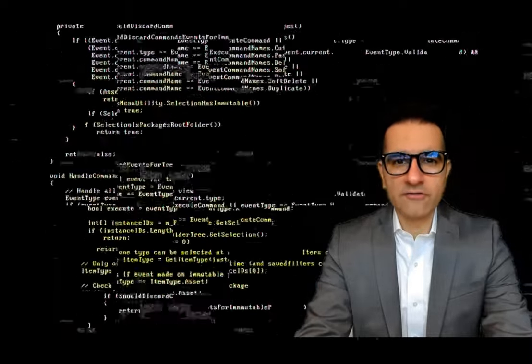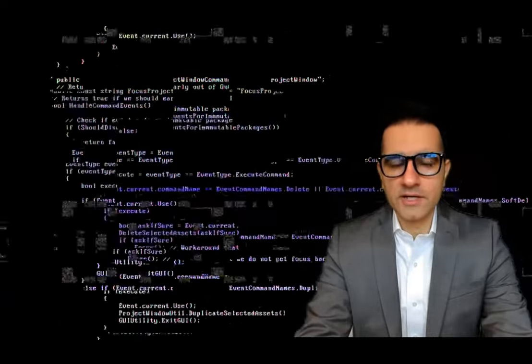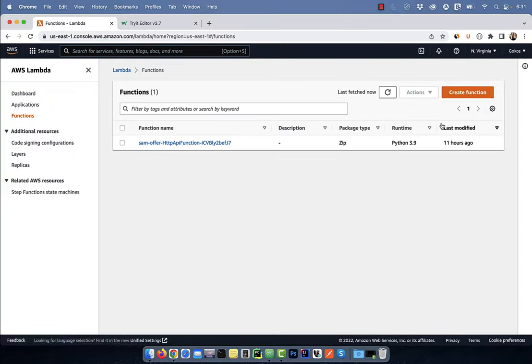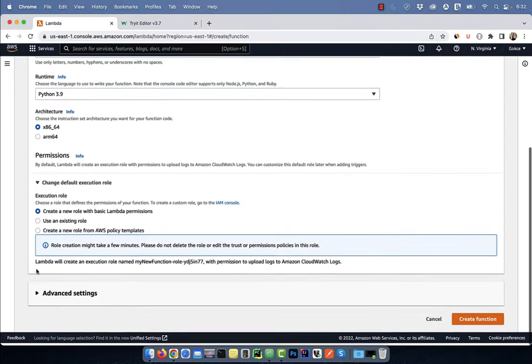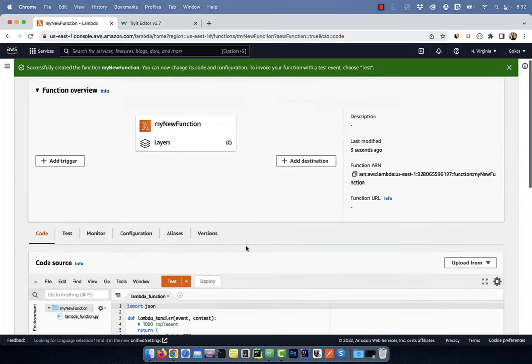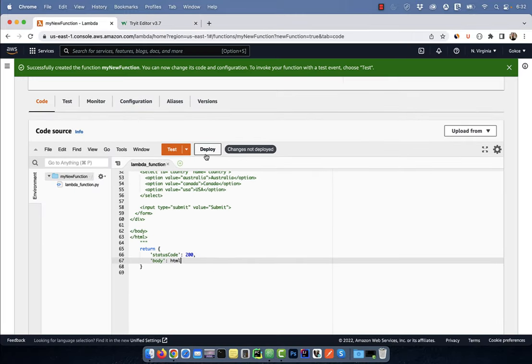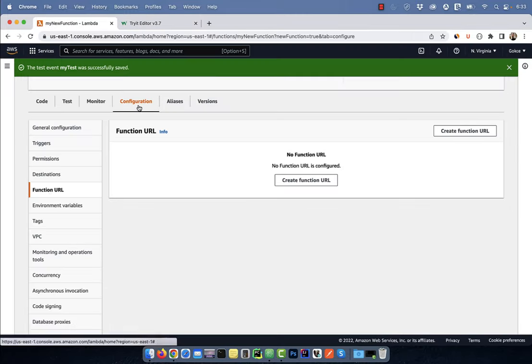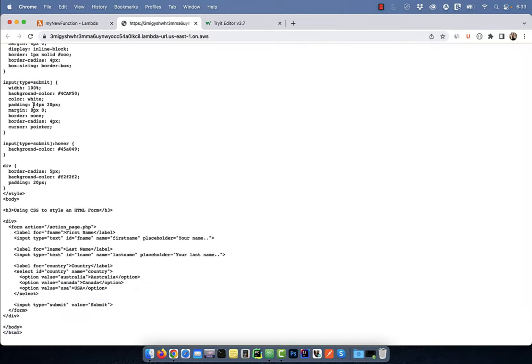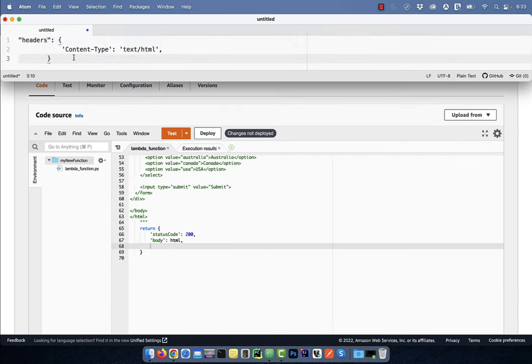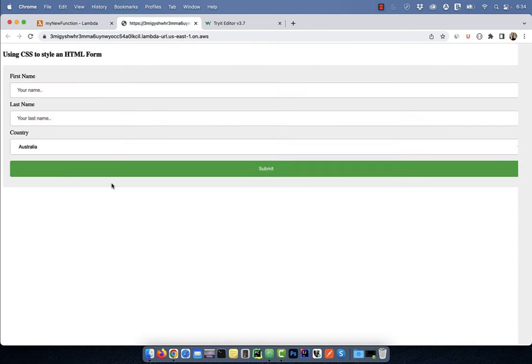Hi guys, this is Abhi from Gokchadb. In this video, you're going to learn how to return HTML content from an AWS Lambda function.